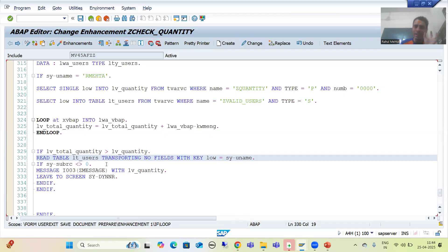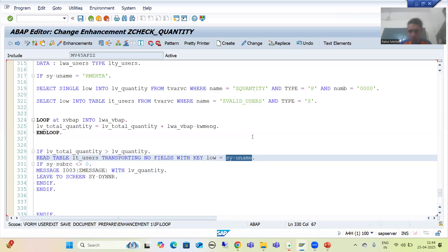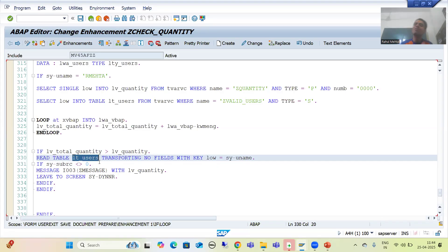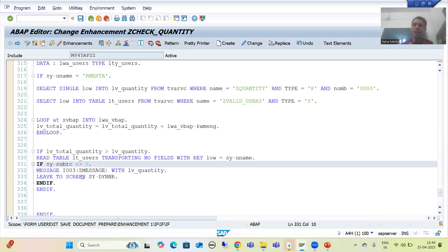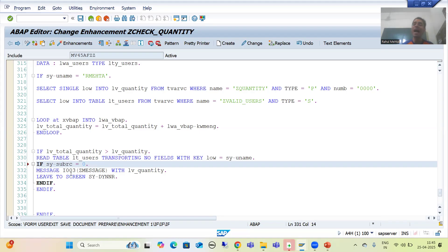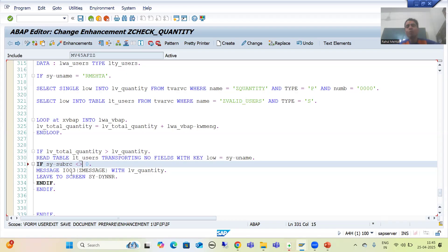We should give a message only if the user is not authorized. In this internal table, we have the authorized users. We will check whoever is creating the sales order — sy-uname, which is the system user. Suppose R_Mehta is creating the order: it will check in the internal table — is R_Mehta there? If yes, R_Mehta should not get an error. So we check IF sy-subrc <> 0. If sy-subrc = 0, the user is found and authorized, so no error should be given.